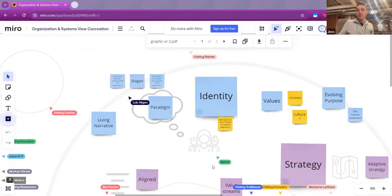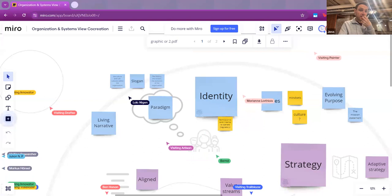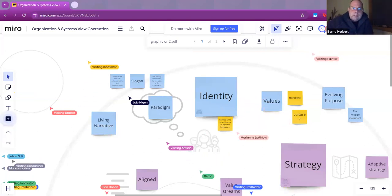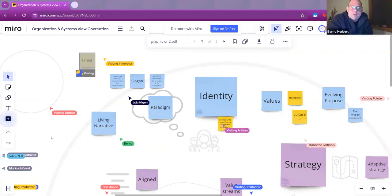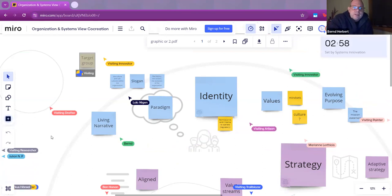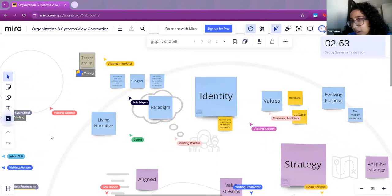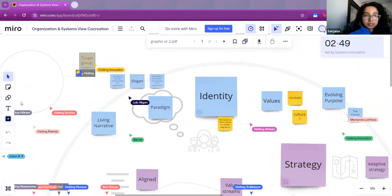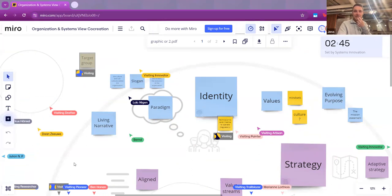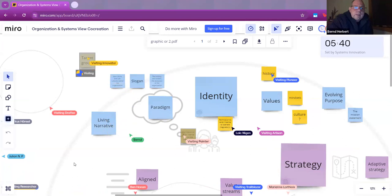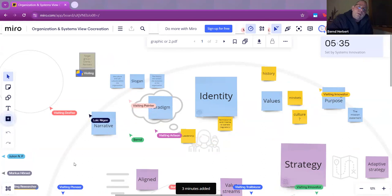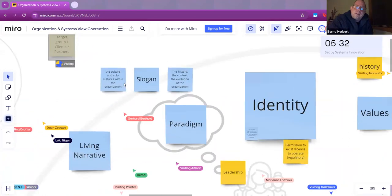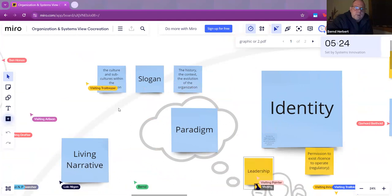How much time have we got off the clock for this one? I haven't paid attention to time. I think we can put around six minutes for this, three minutes including discussion. Assuming we are not shy, the person who wrote about the slogan, the culture and the subcultures and the history, maybe you would like to explain that.